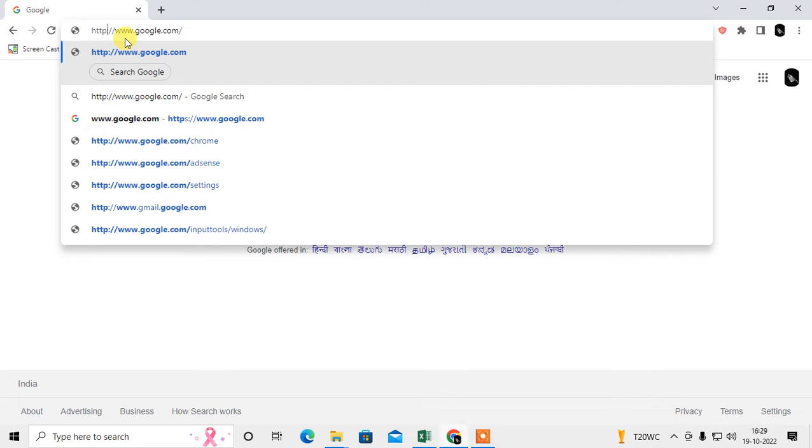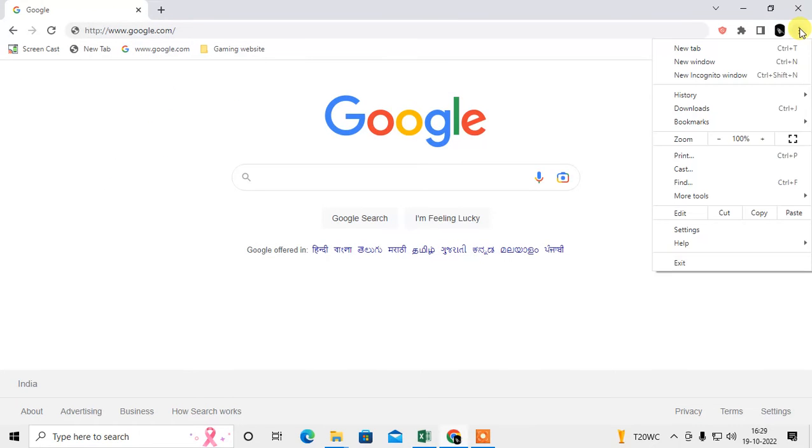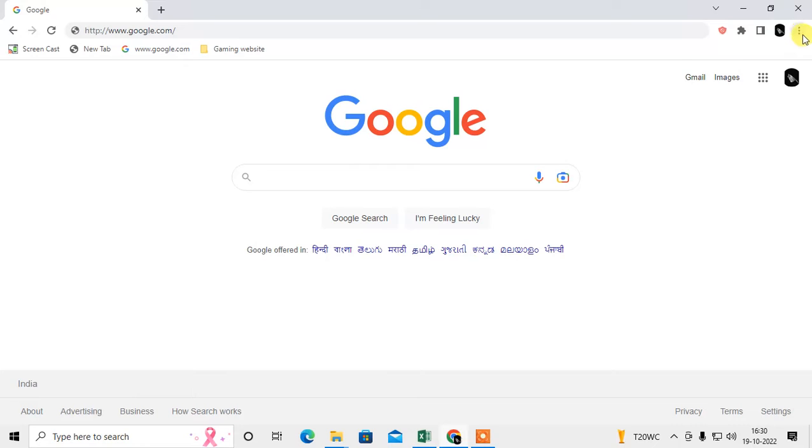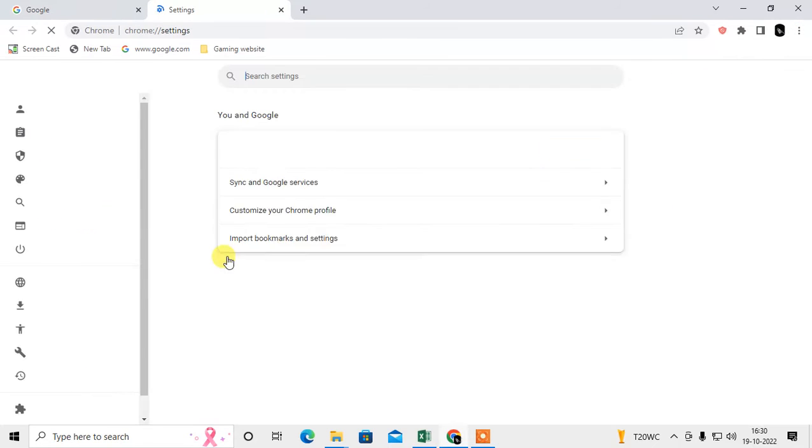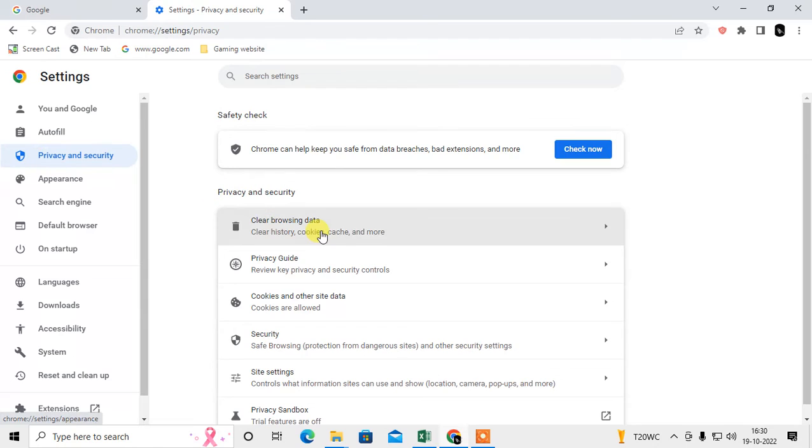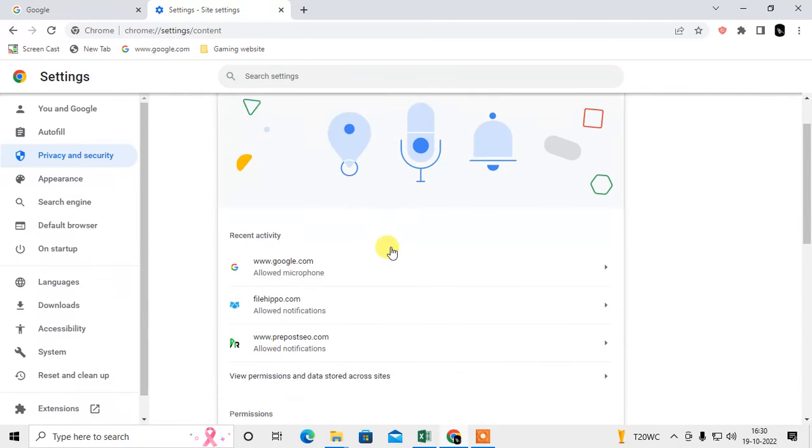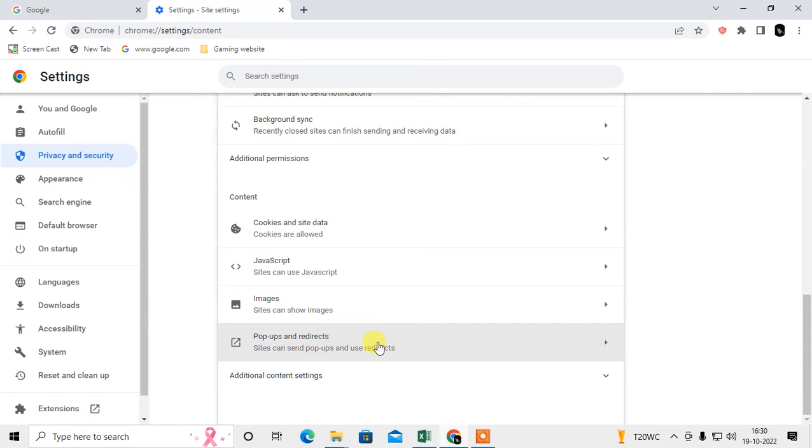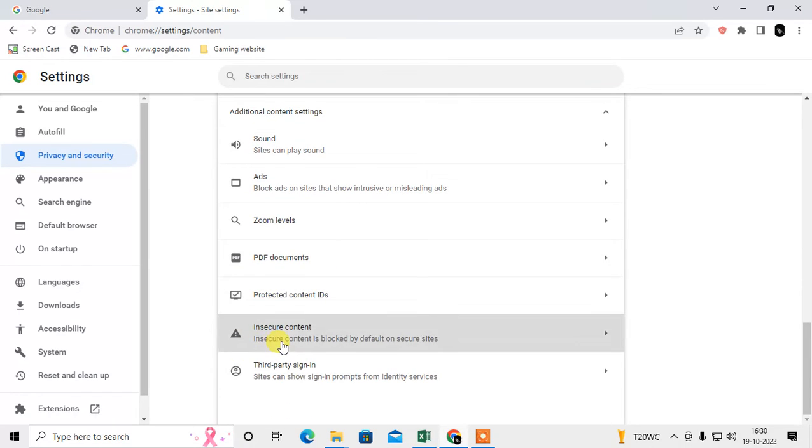Go to the three dot option which is in the top right corner, just go to settings. Under settings, go to Privacy and Security. Just scroll down, go to Site Settings, scroll down and go to Additional Content Settings, scroll down and go to Insecure Content.